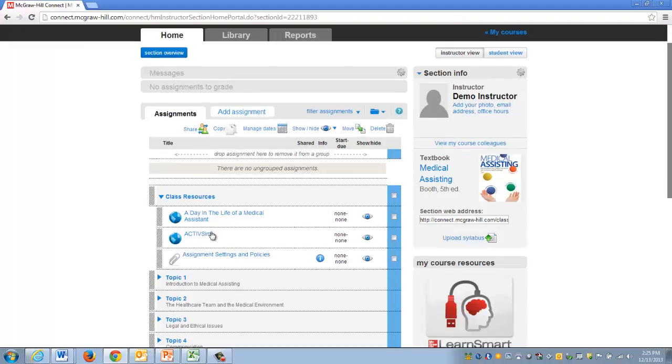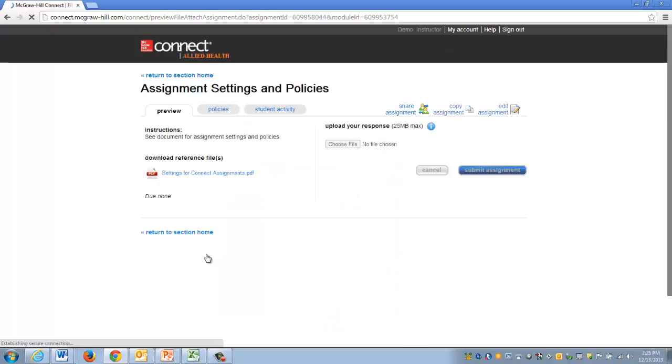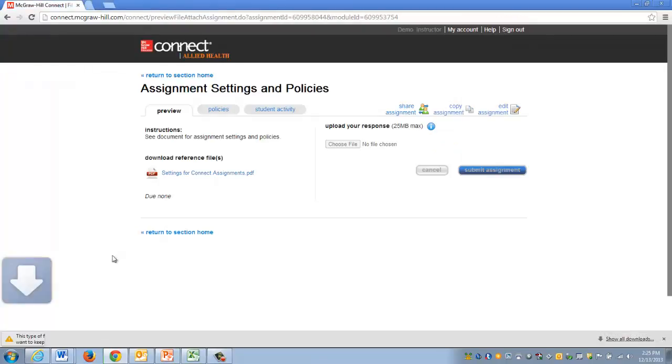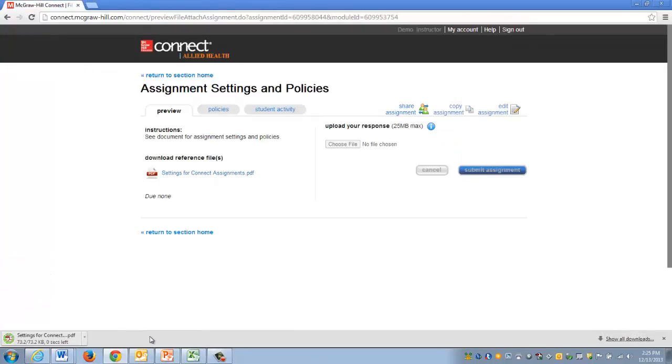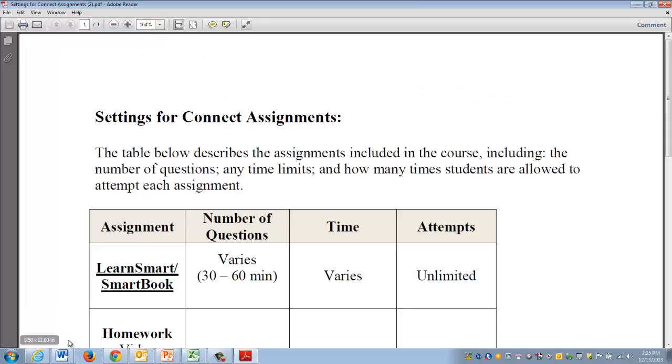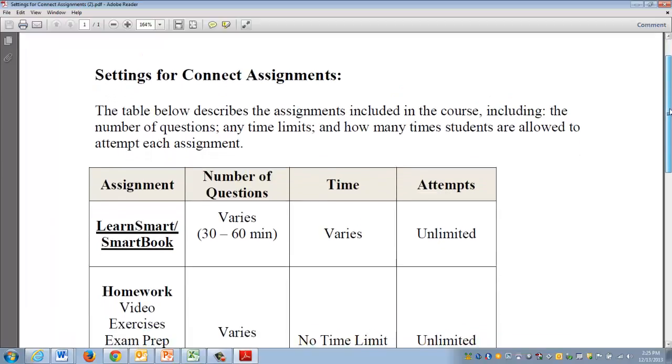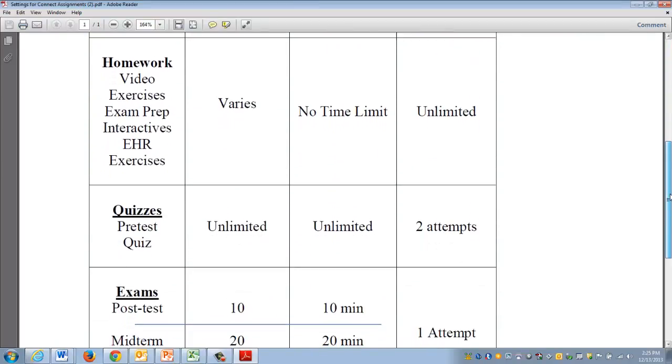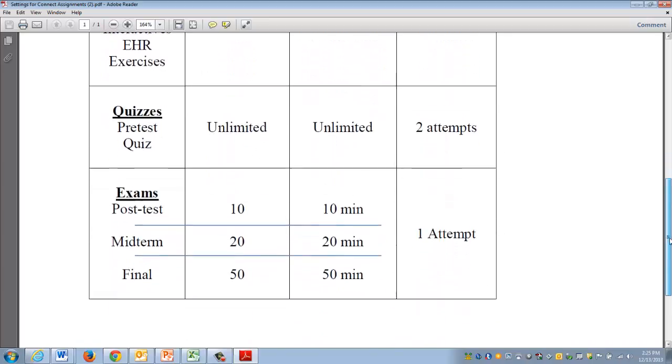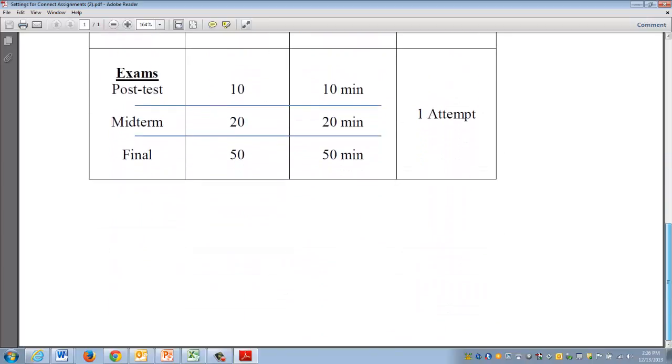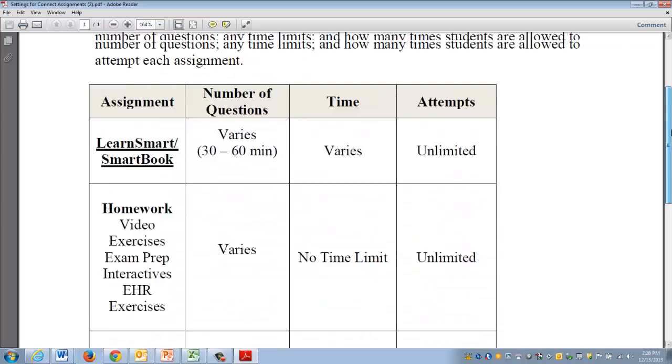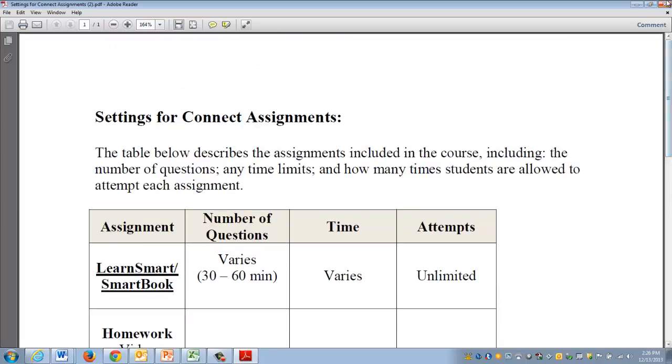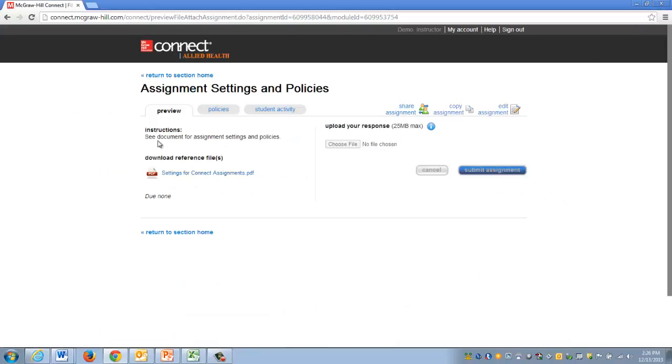Somewhere in the Connect course you'll see the assignment settings and policies link. You can click on that link and then click on the PDF which will download. When you open it, you'll find the settings for the various Connect homework, quizzes, exams, and so forth for the class. If you have any questions about that, that's where you find them, and you can download those to your personal computer.